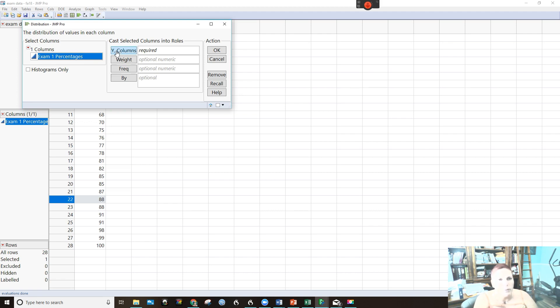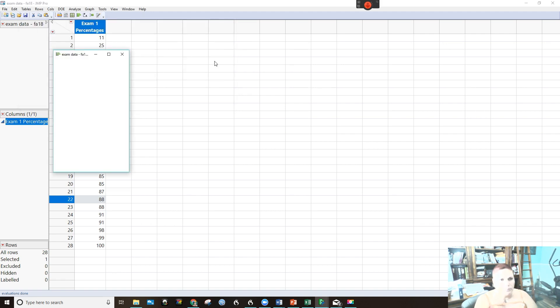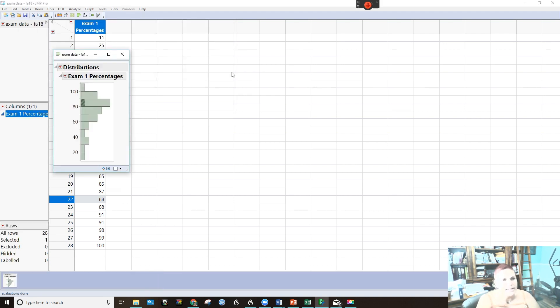So we will put that as our Y column. I'm just going to say okay, and it'll give us this initial picture.